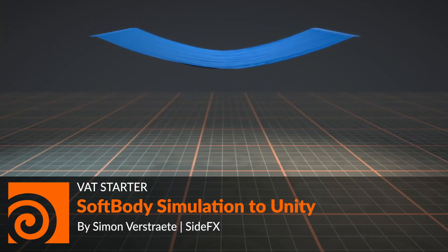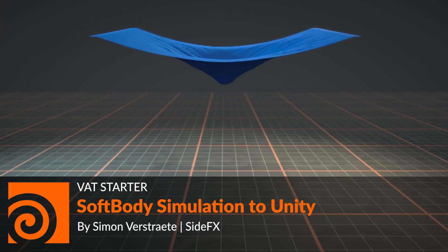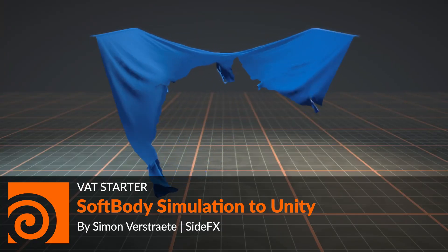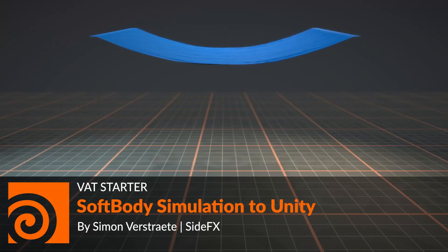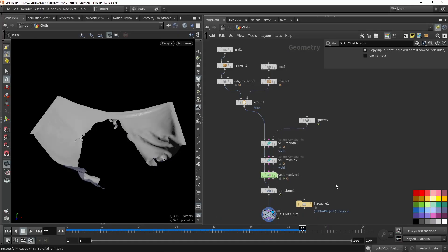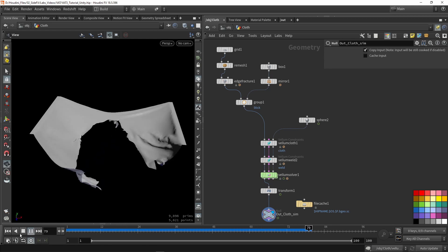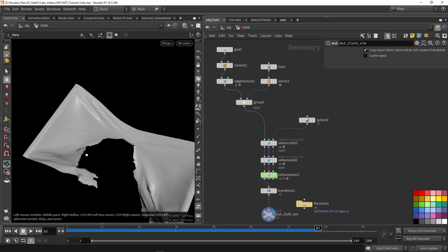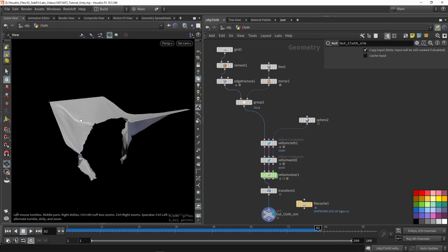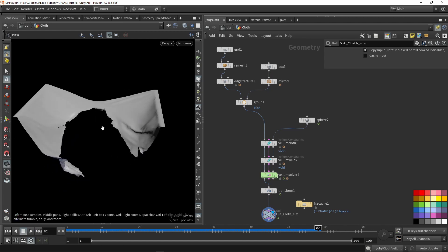Hello and welcome. In this video, I'm going to talk about the Vertex Animation Tools with SoftBody to Unity. In Houdini, I have a small setup. When I press play, I have this cloth that will actually break up by an object — it will be tearing apart into pieces. This is a simulation I would like to bring into Unity using the Vertex Animation Toolset.